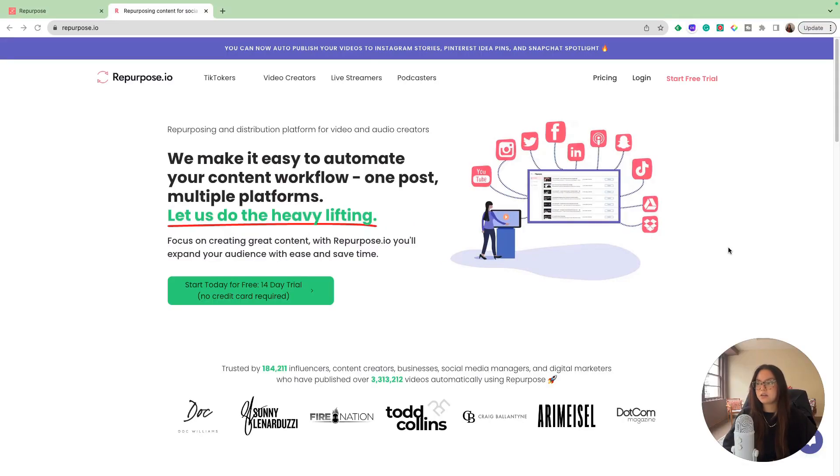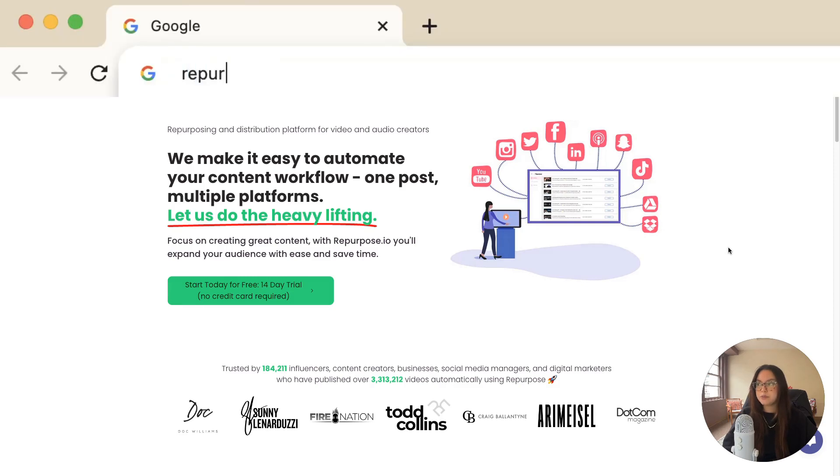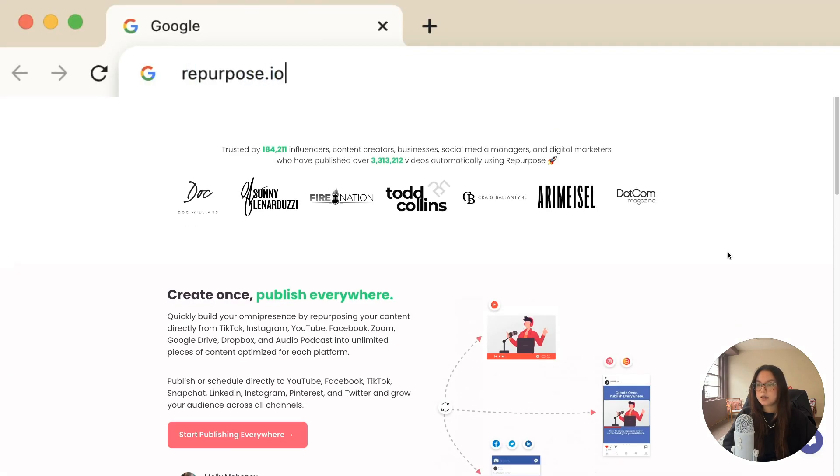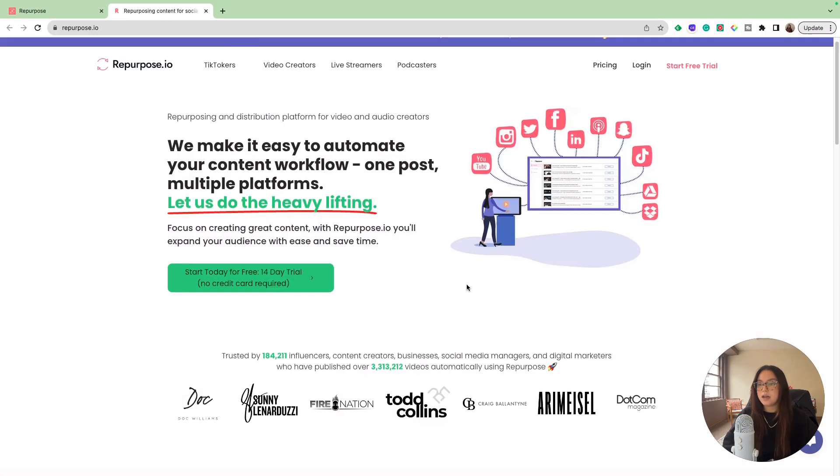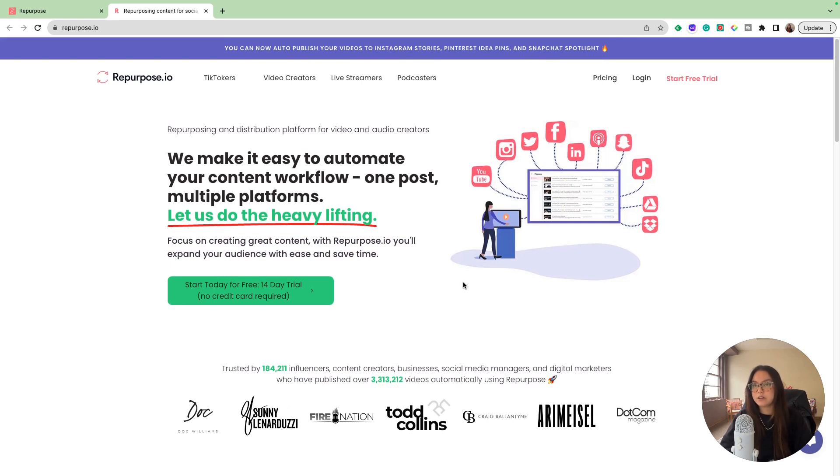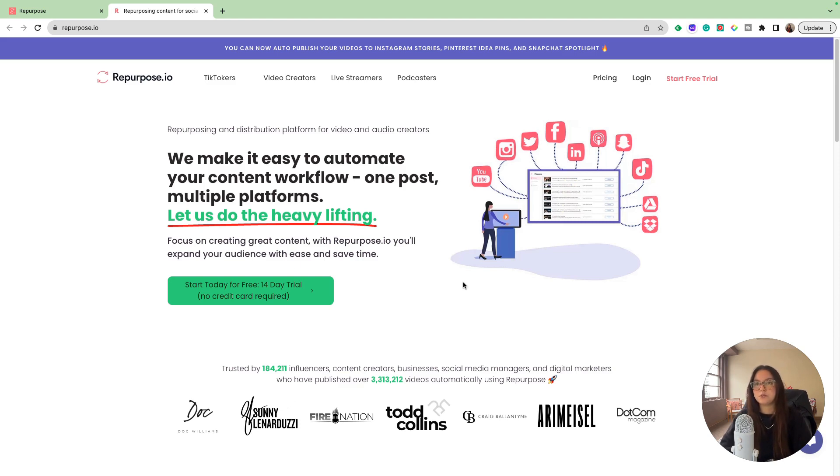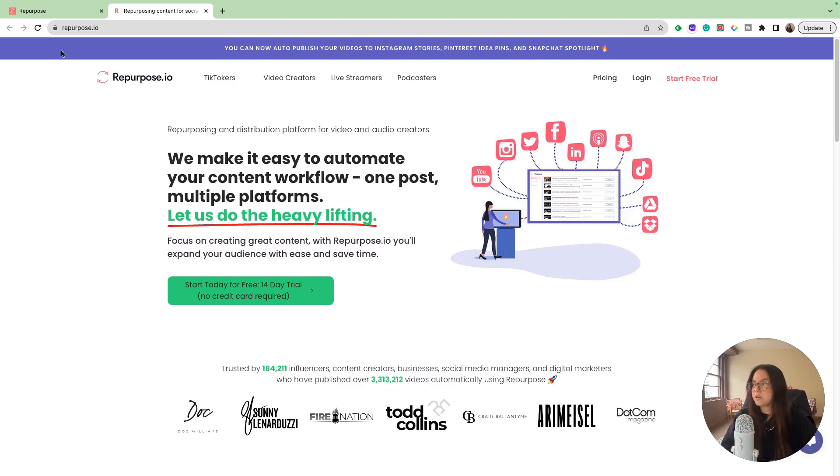We find ourselves at repurpose.io and this is their landing page. I know before I found this tool, I was posting a TikTok, going into something like SnapTik, downloading the video to remove the watermark, and then saving those different files and uploading them to all my different social medias. And that was taking a lot of time, and when something takes a lot of time, you're not as motivated to do it.